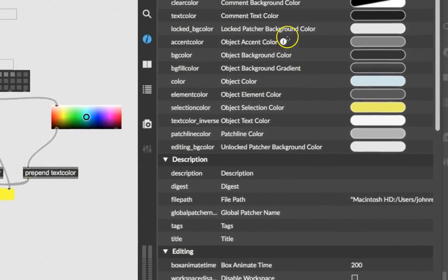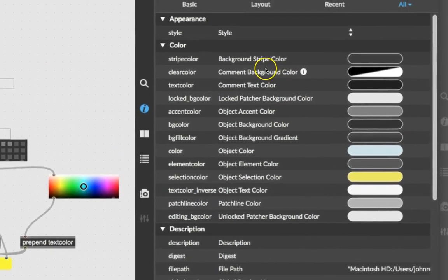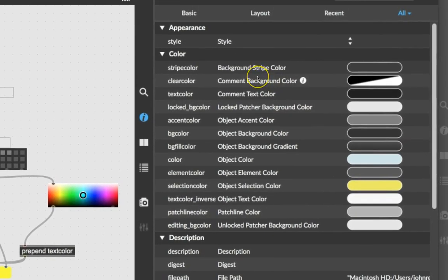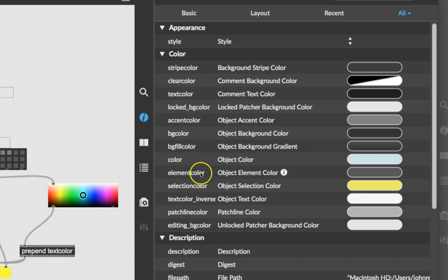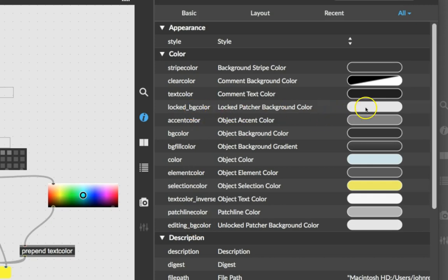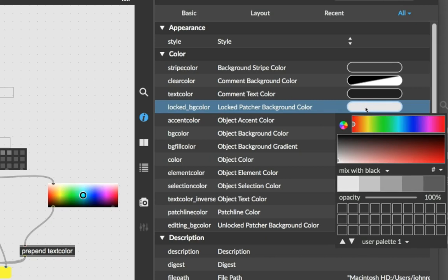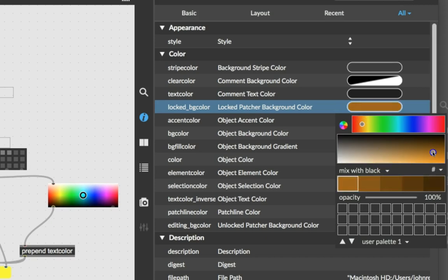Wouldn't it be funny if your entire patcher was... I'm just looking for it here. It doesn't... locked patcher background color. There it is. Let's just make it orange. Orange. Orange, I say. Orange-ish. Mm-hmm. There we go. A little more orangey. A little more orangey. A little more. Okay, that's the color orange I want.